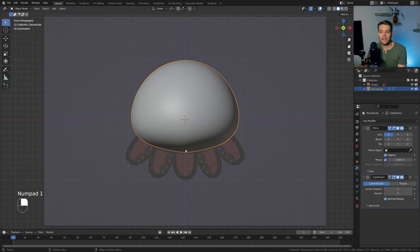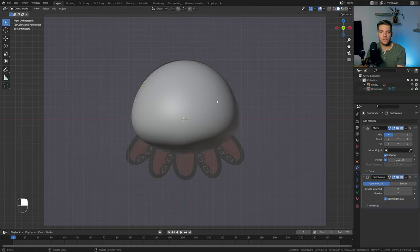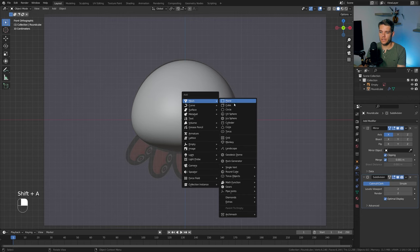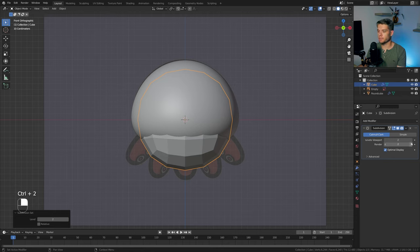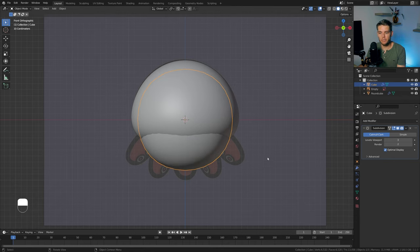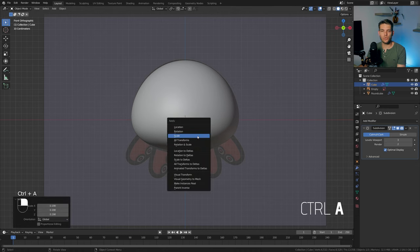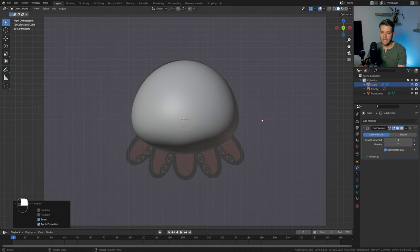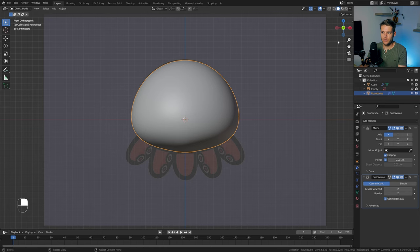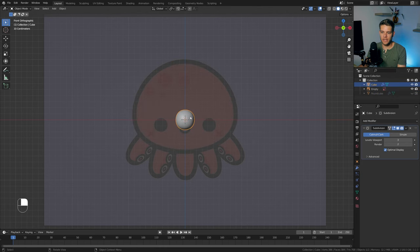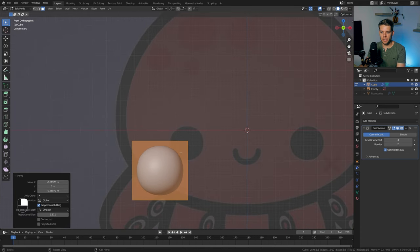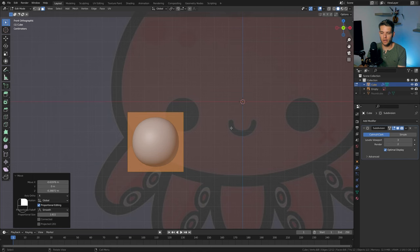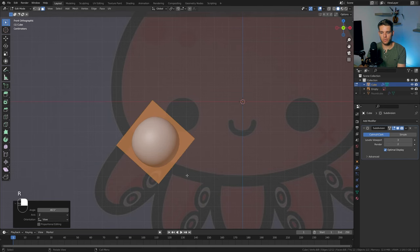Back into front view. The next thing is to model all of these tentacles using subdivision modeling. I'm going to use a cube, add a subdivision surface with Ctrl-2, set it to 3, right-click, and Shade Smooth. Scale this down, Ctrl-A to apply the scale. I'll hide the actual body for now. Because we're using the subdivision surface, it will round everything off exactly how we want.